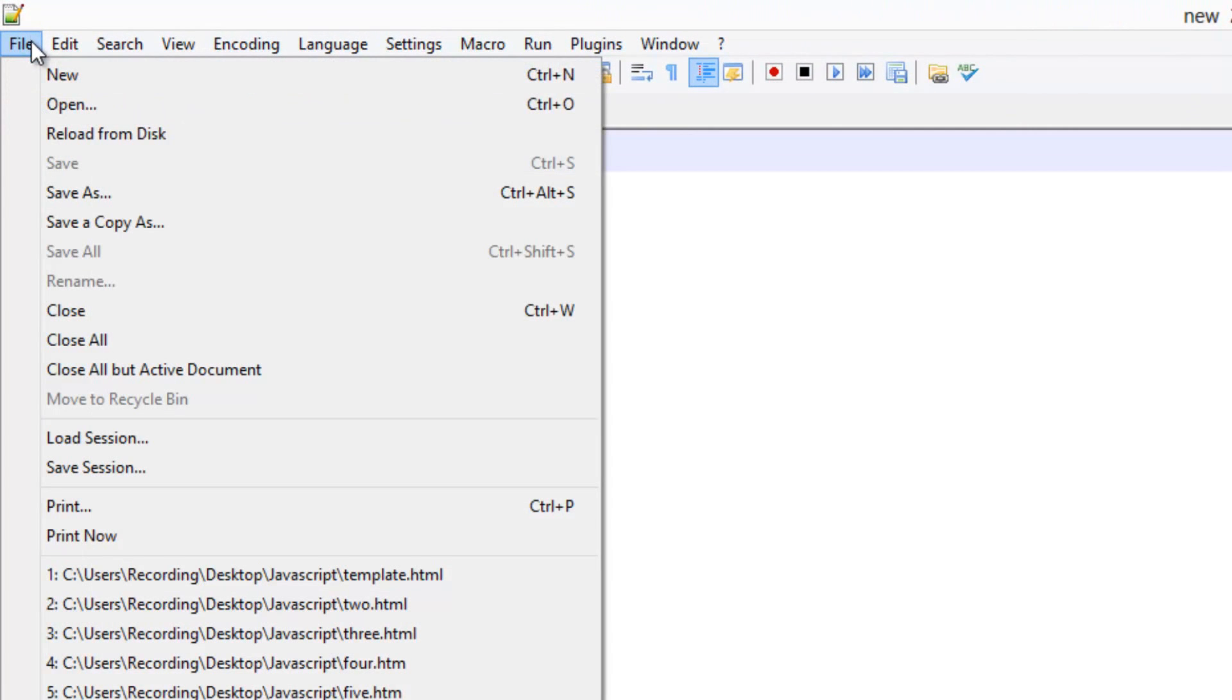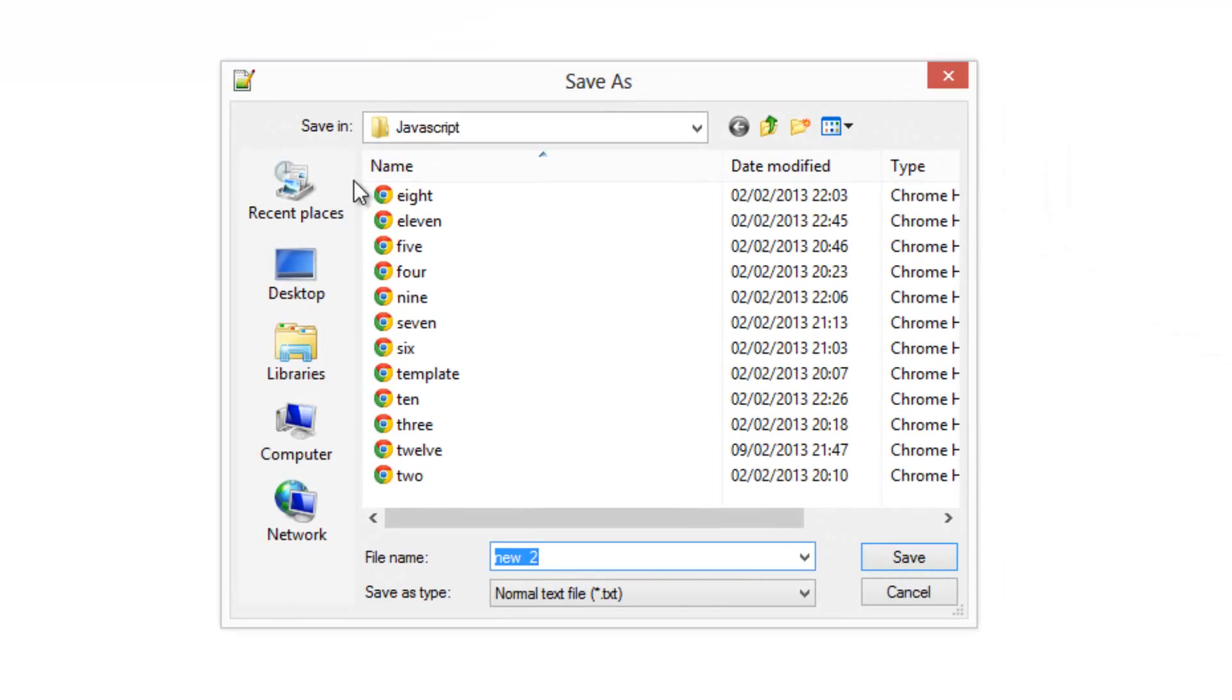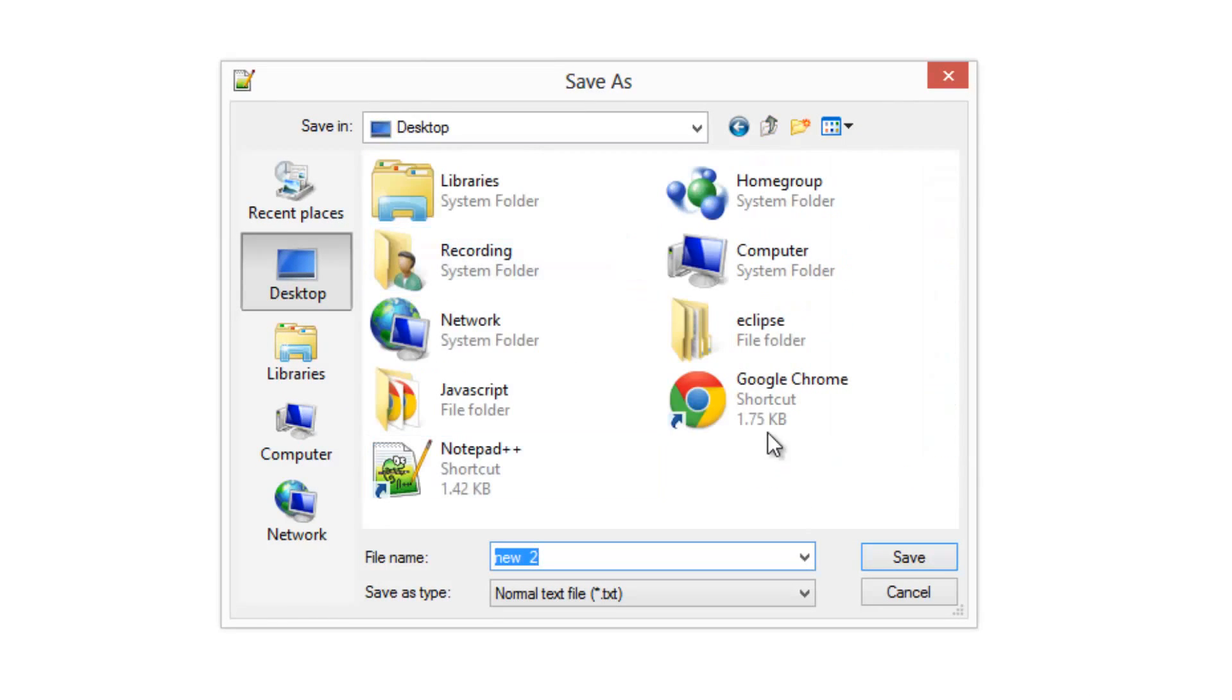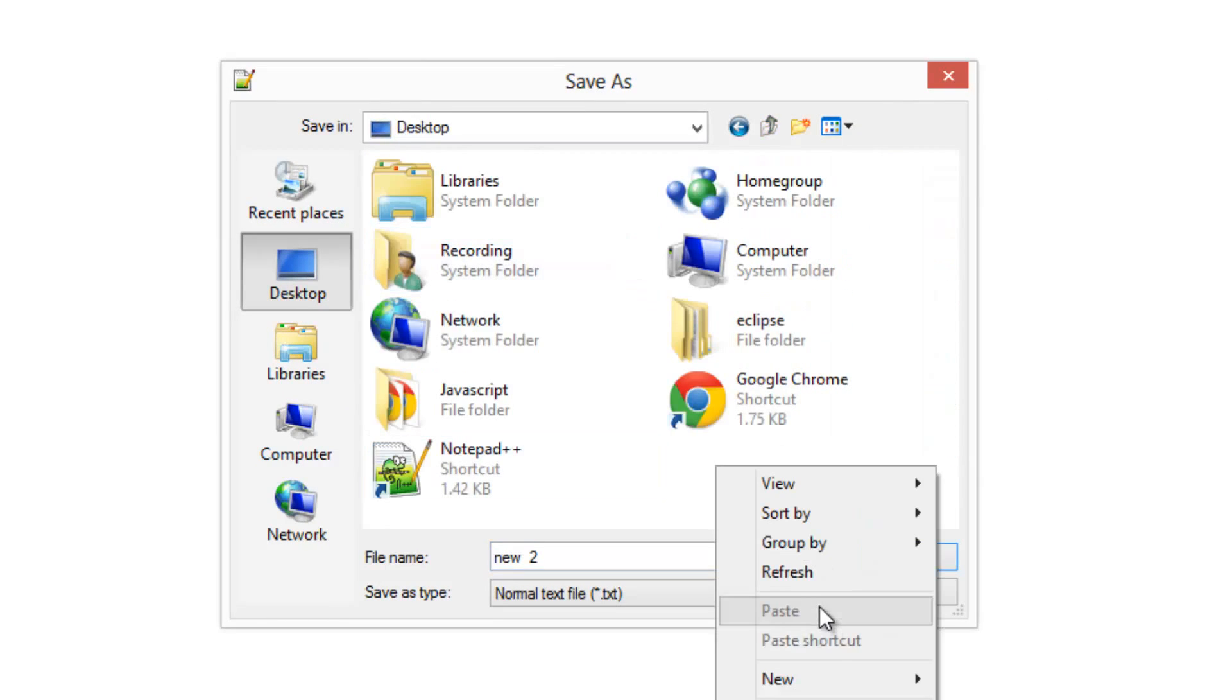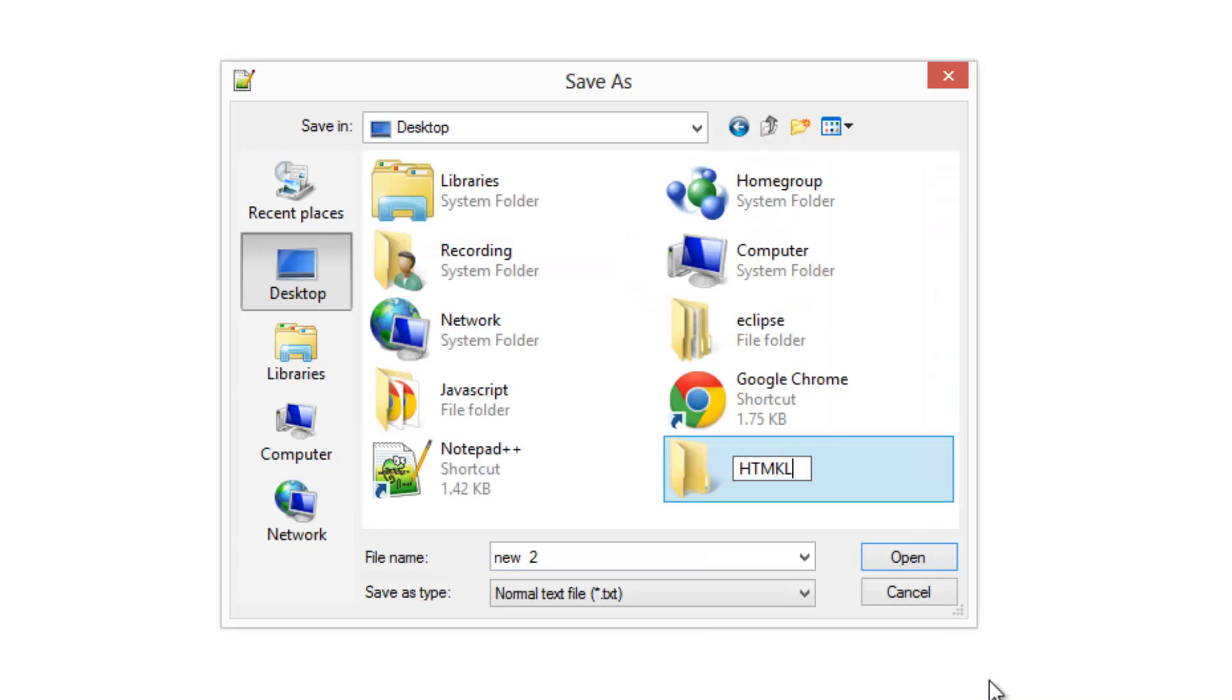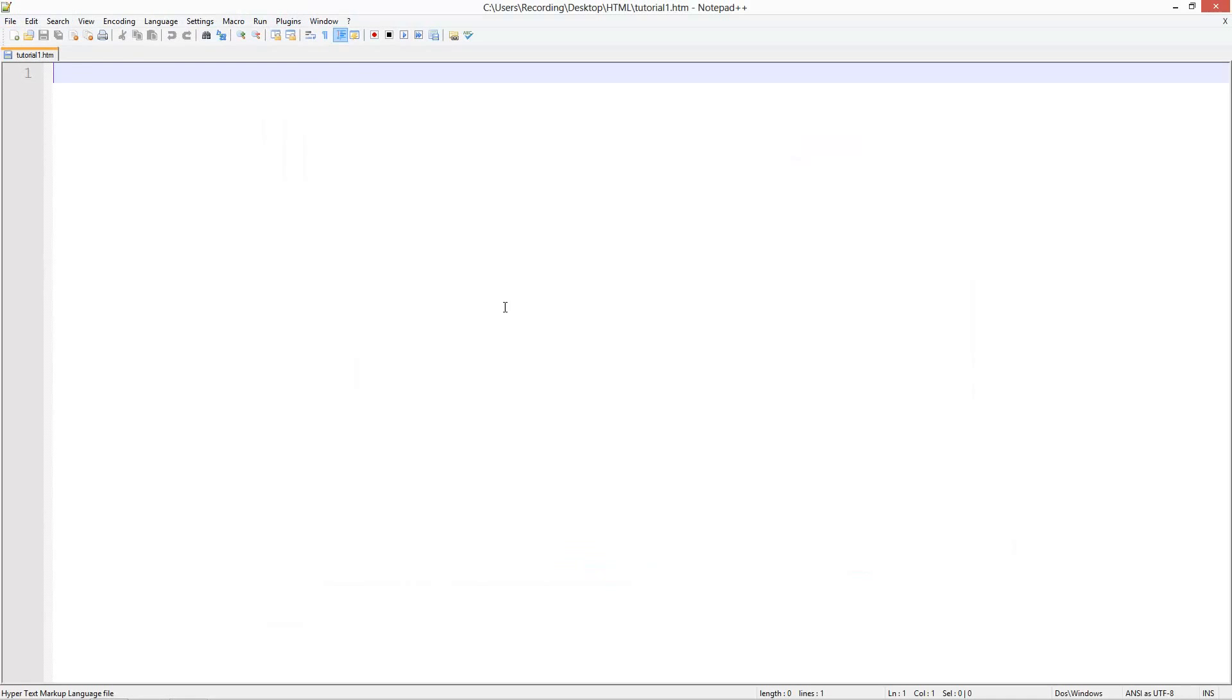For starters, what we're going to do is go to File and then Save. By the way, I'm using Notepad++, this is what I would recommend. On my desktop, I'm just going to create a folder called HTML, and inside this folder is where I'm going to store my HTML files. For now, I'll name it tutorial1.htm, since this is the first tutorial.